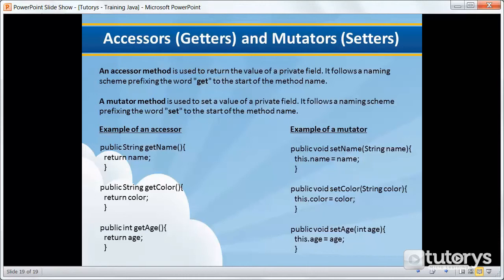The role of accessors and mutators is to return and set the values of an object's state. In this tutorial video, we're going to be seeing first of all what an accessor is, and in the next video we'll be seeing what a mutator is. An accessor method is used to return the value of a private field. It follows a naming scheme prefixing the word 'get' to the start of the method name.